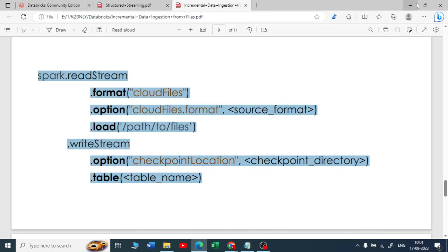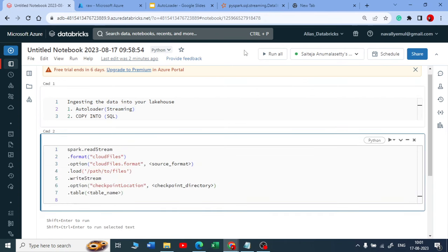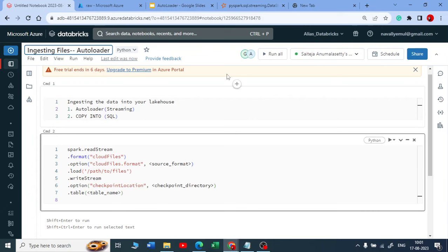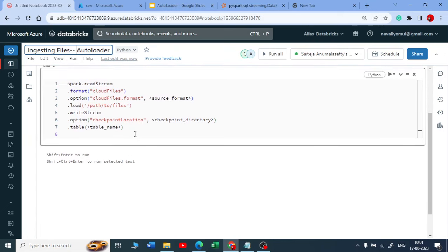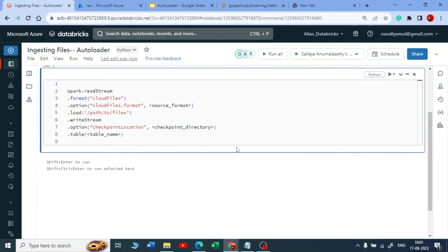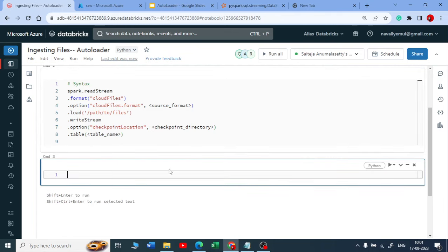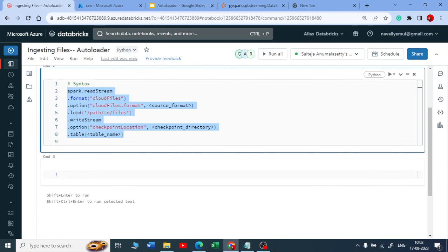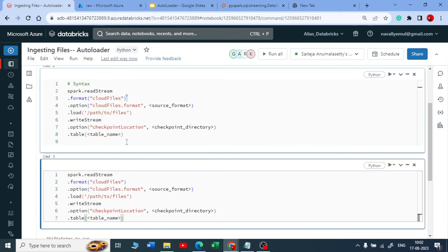Let me copy this and come to our notebook. This is a new notebook — autoloader — for ingesting files into your lakehouse using autoloader. Now for the syntax: in regular streaming, the first point was to provide a schema. But when it comes to autoloader, you don't need to do that — without a schema it works. You just need to give the keyword 'cloudFiles'.